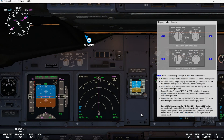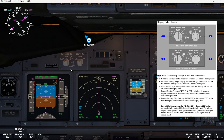Now let's talk about the display select panels — one in the left forward panel and the other one in the right forward panel. Number one is the main panel display units selector, which selects what is displayed on the respective outboard and inboard display units.